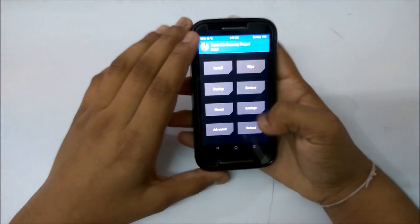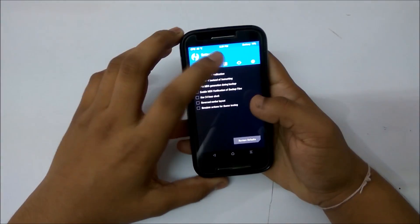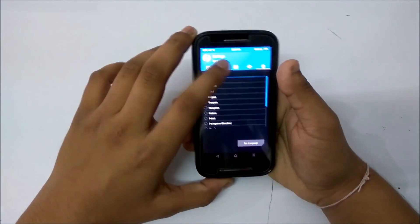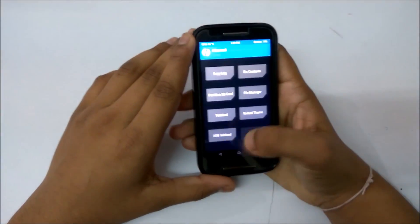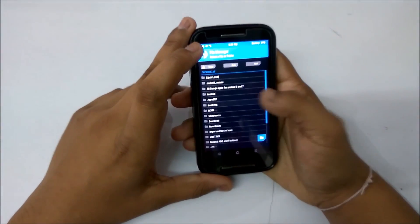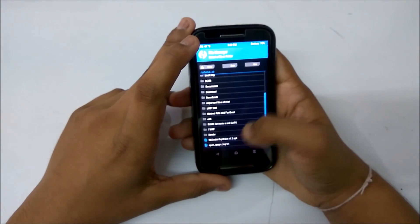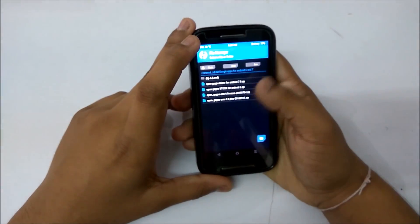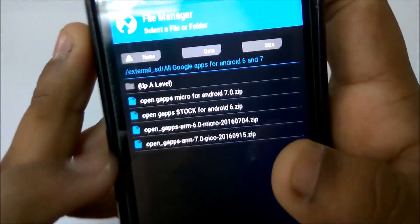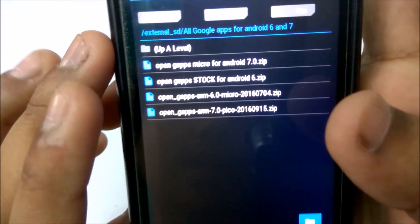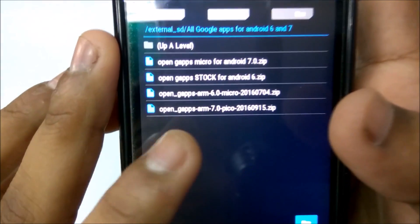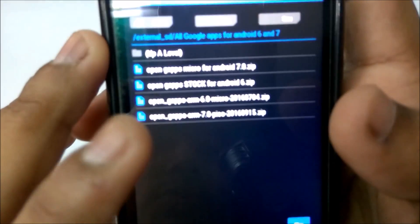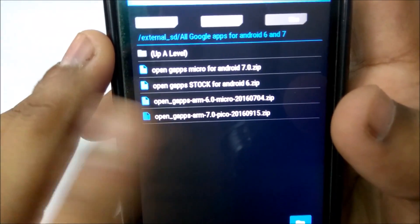I'll just go into file manager. As you know, it was not allowing me to load the files via internal storage, so I can load it through file manager. Let's find where I stored it. All Google Apps files — here it is. The file you need to download is this one: Pico. Open GApps, ARM 7.0 Pico 20160919150.zip.